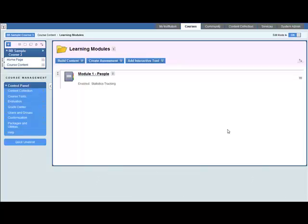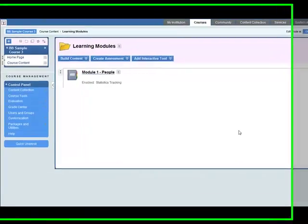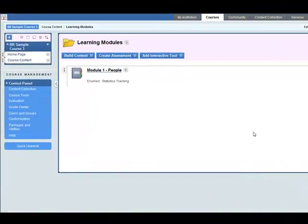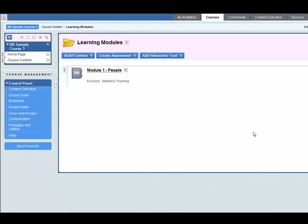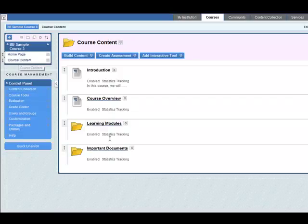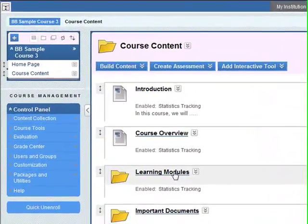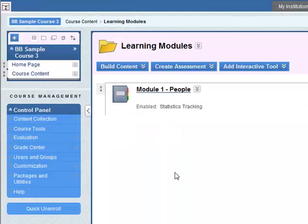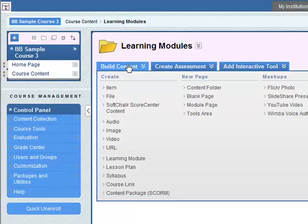In this screencast you will be shown how to add a learning module, add an item to that learning module, and then add a file to the learning module. So first of all, from your course content page, course content, learning modules, here we can add the learning module.